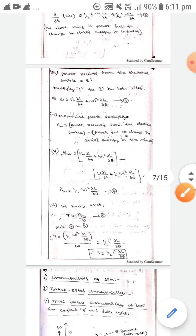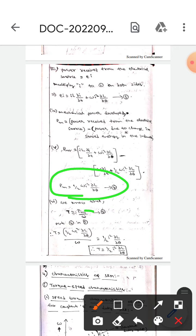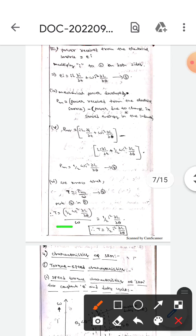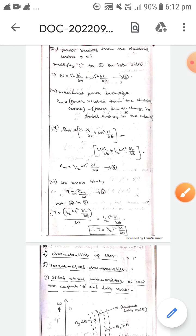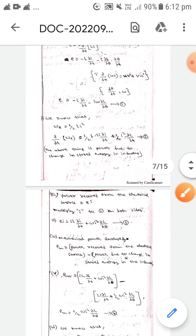We know that T = Pm / ω. Substituting Equation 4 in place of Pm, we get: T = (½·ω·i²·∂L/∂θ) / ω, which simplifies to T = ½·i²·(∂L/∂θ). This is the torque equation of a synchronous reluctance motor. I hope you understand, guys. Thank you.